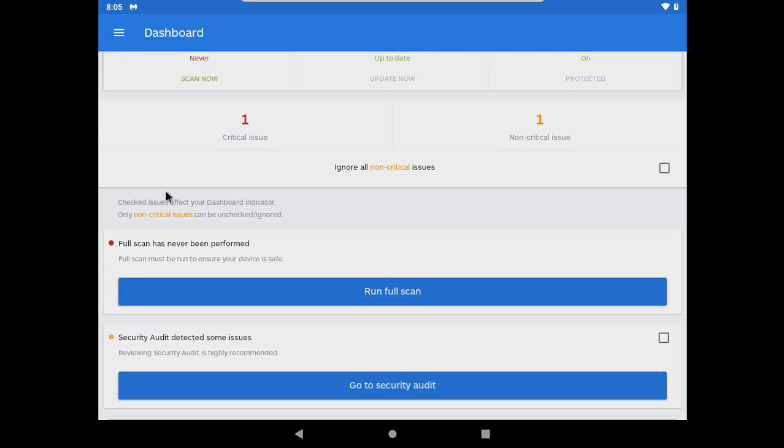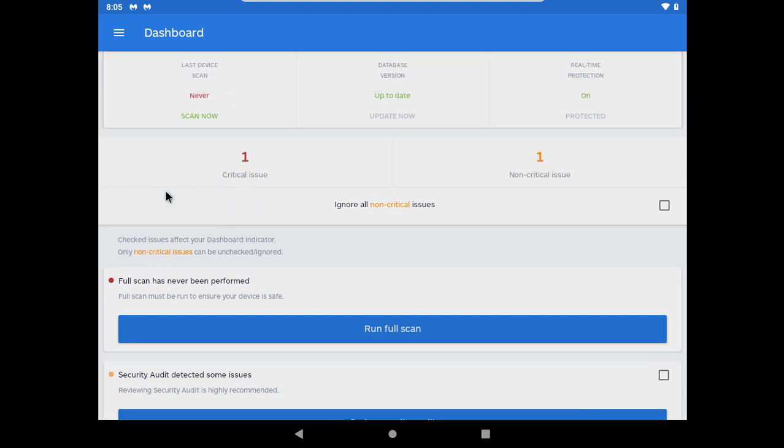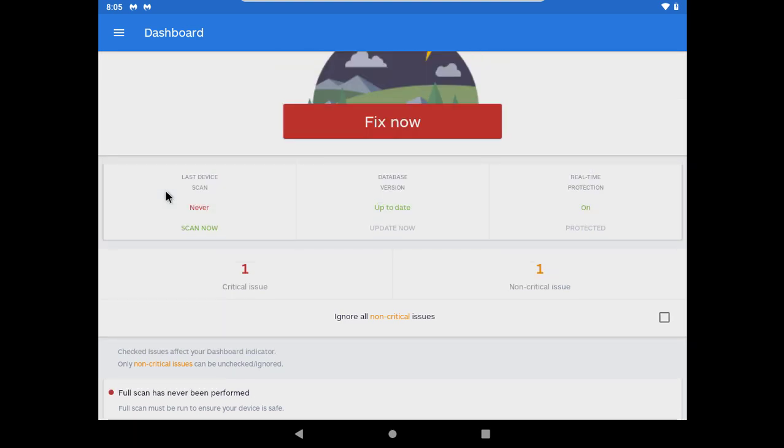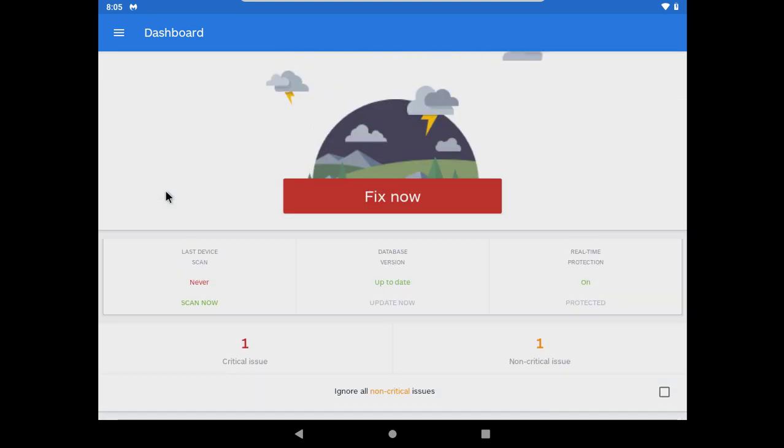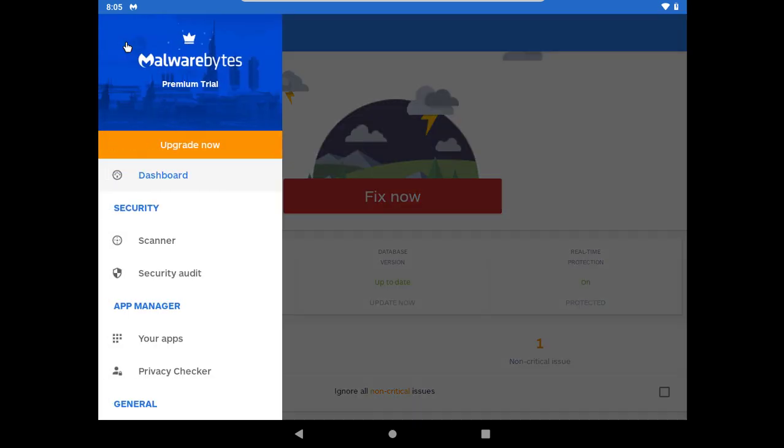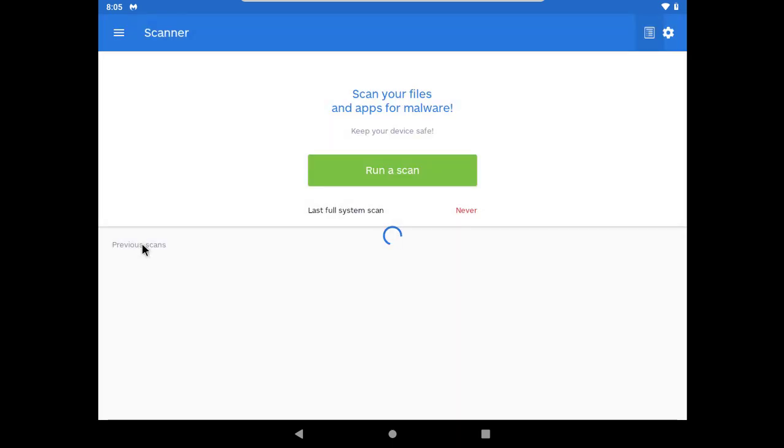The antivirus is up to date. Before starting the test I would like to say please consider subscribing and also give this video a like if you want to help the channel grow. I could not find any custom scan option so let's start the test with full scan.